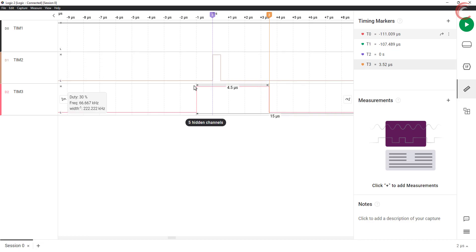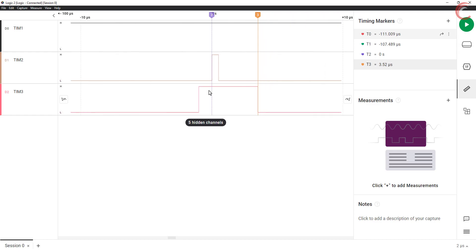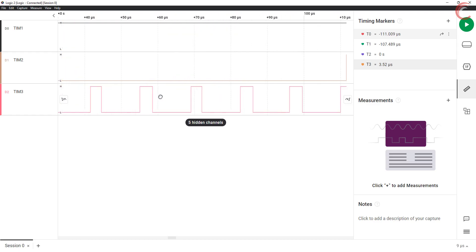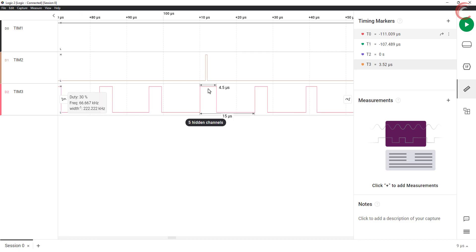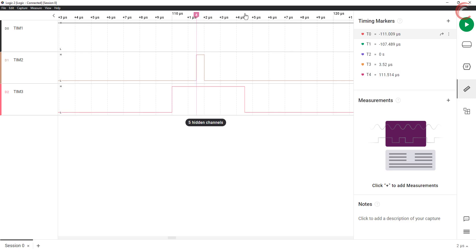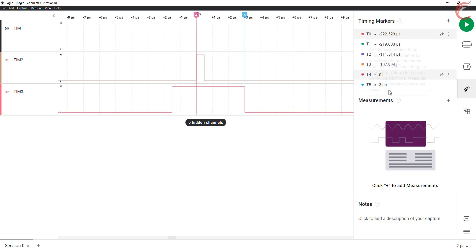So you saw how the reset mode is used to reset the counter of the slave timer. In this case, the trigger source was used as the ITR1, so the timer 2 was responsible for this reset. But you can also use some external signal to do this reset. We will see that in the upcoming videos.